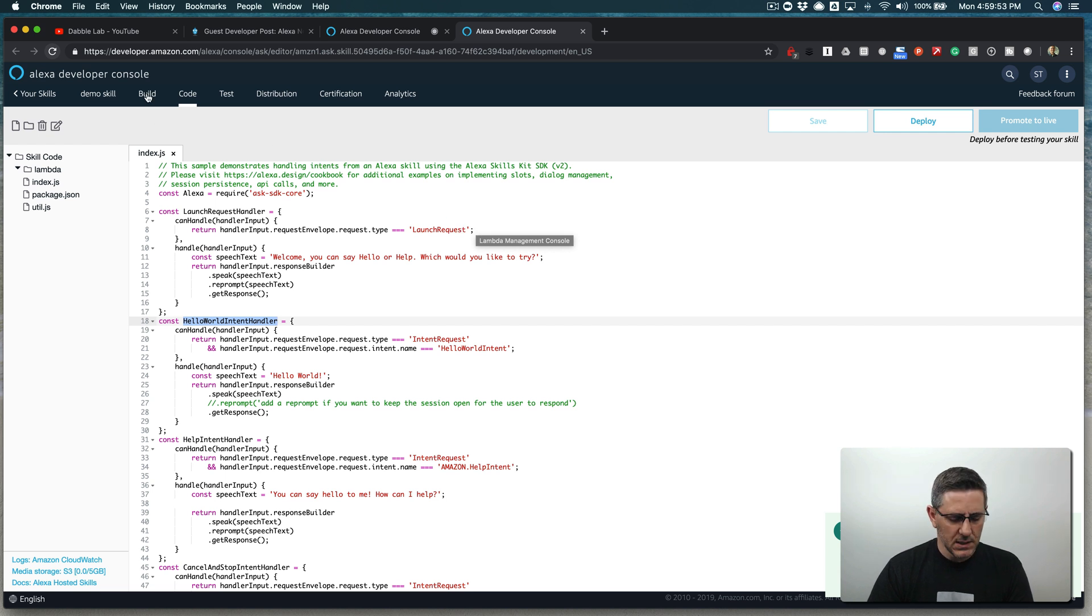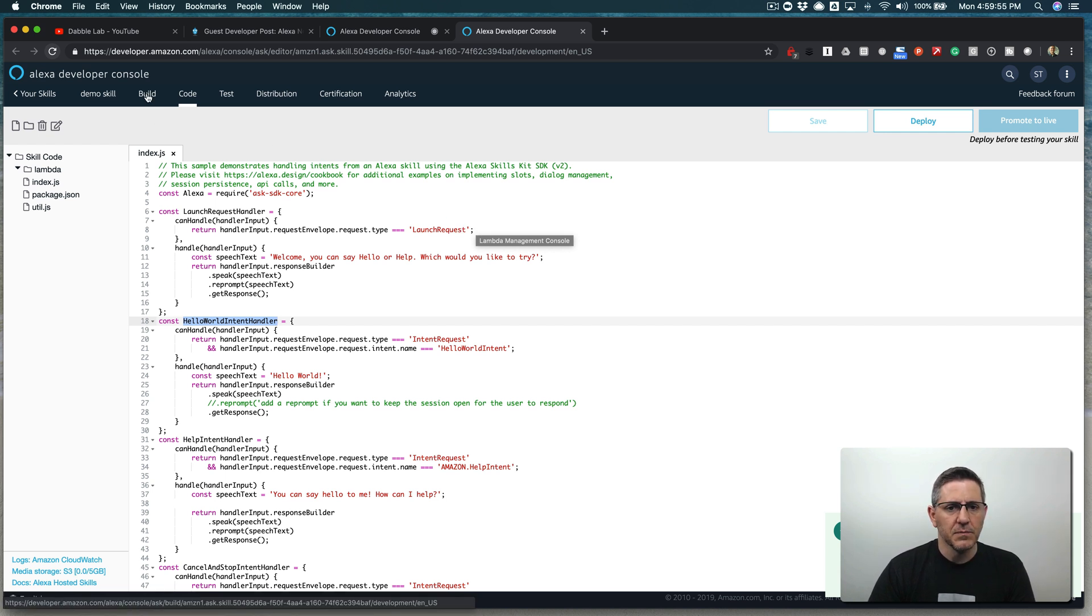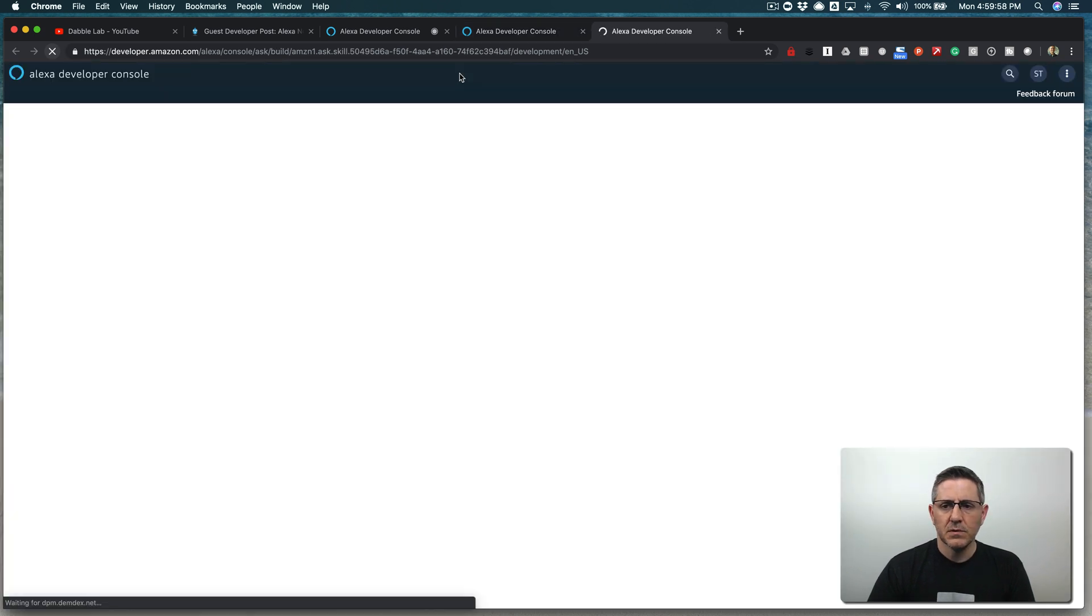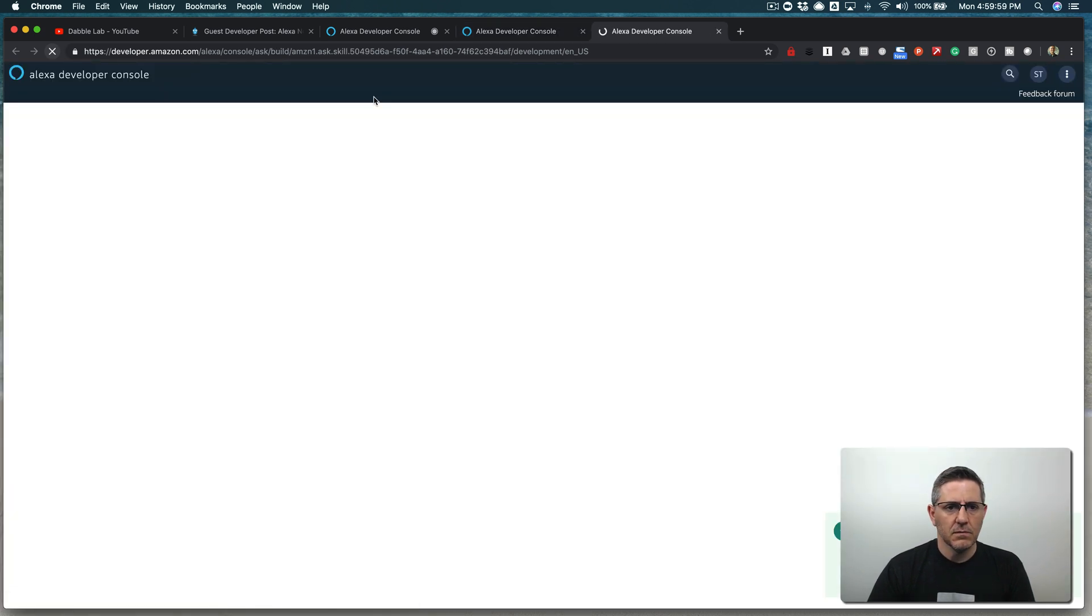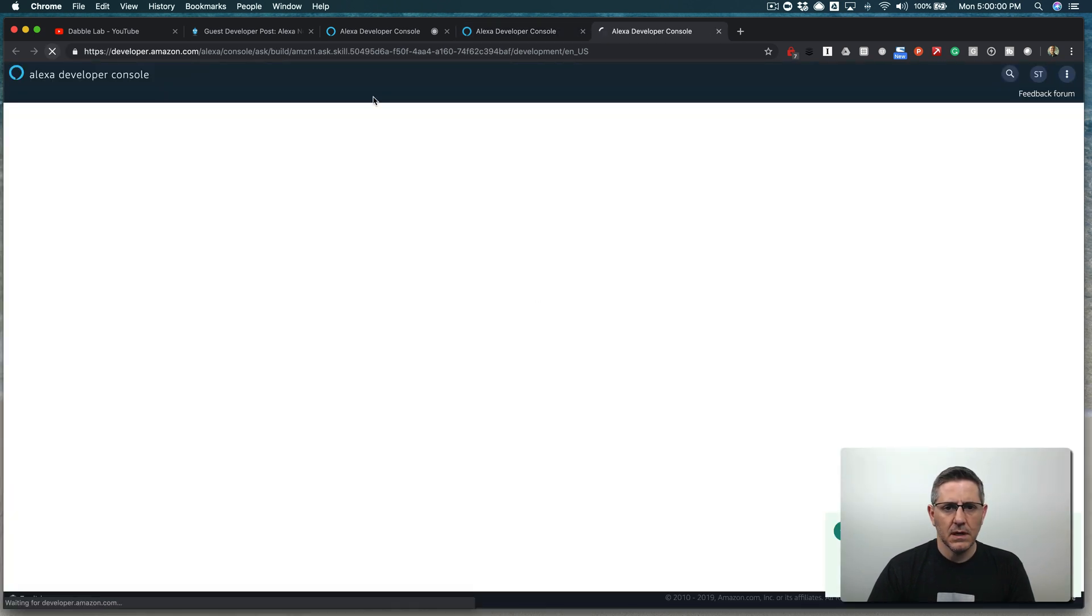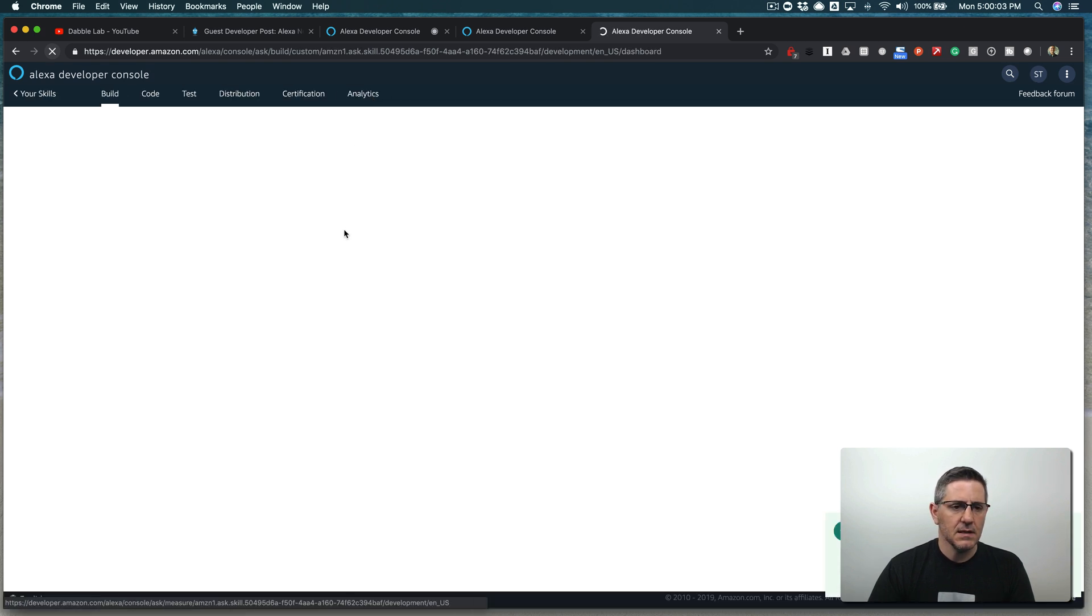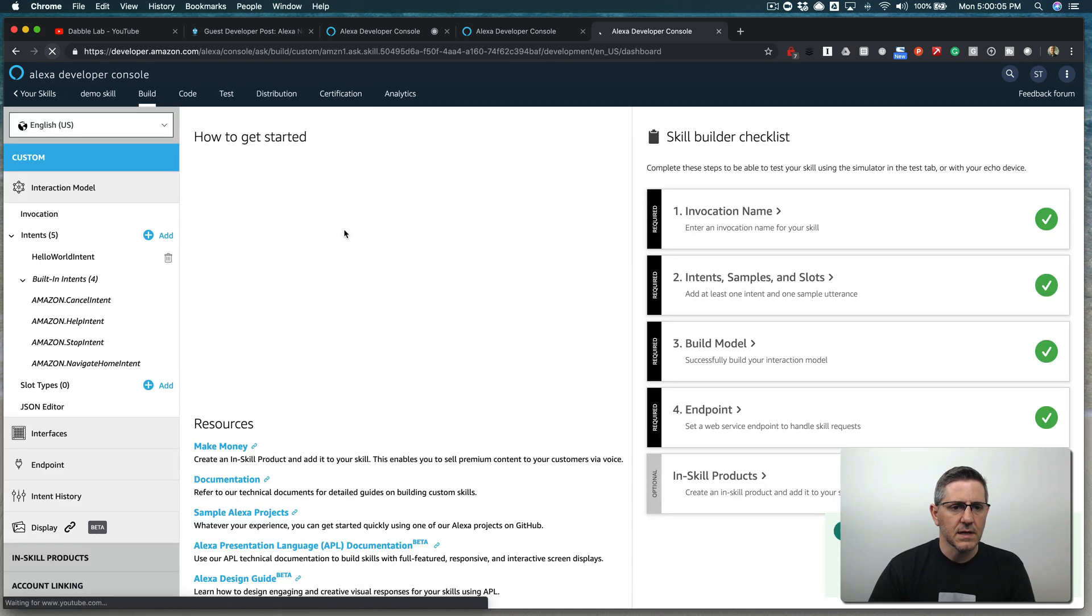To do that, we want to add a couple of built in intents. So we're going to go to the build menu over here and we're going to add the Amazon yes intent and the Amazon no intent.